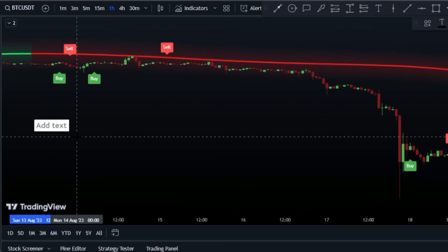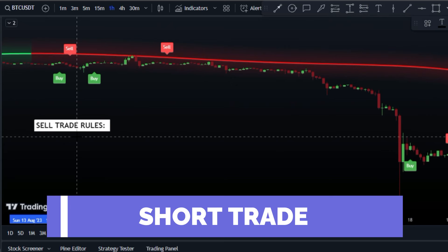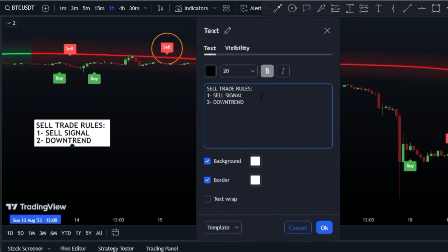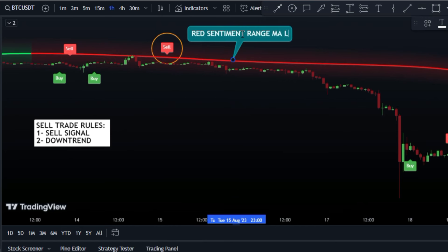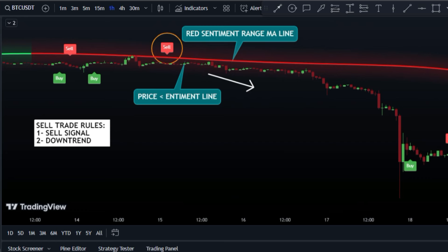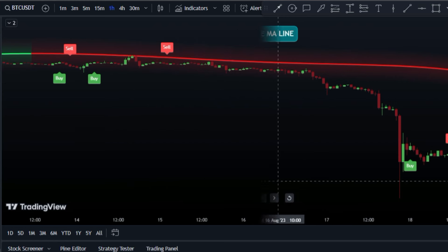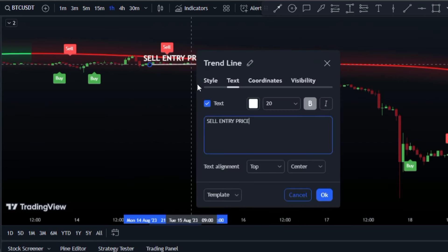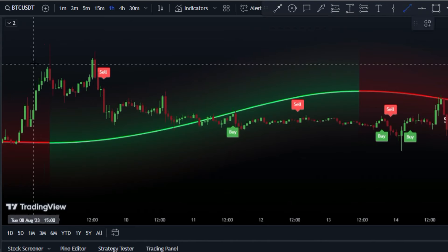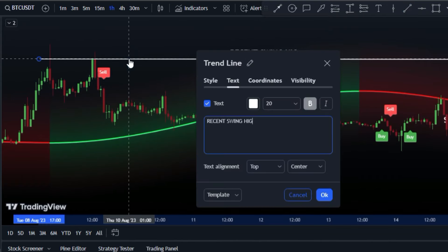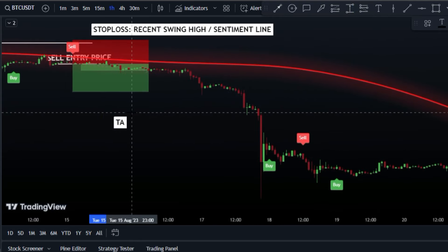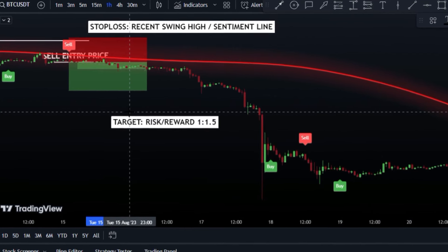To start a short trade, you'll first need to identify a sell signal on the chart provided by the Supertrend Volatility indicator. To increase your chances of success, you'll want to trade with the overall market trend — check that the sentiment line is red and the price is below it, indicating a bearish trend. Once you've confirmed these conditions, you can proceed with opening a sell position. To safeguard your trade in case the market moves against you, set a stop loss level above the most recent swing high or the red sentiment line. When it's time to exit and lock in profits, set your target level at 1.5 times the distance of your stop loss level.